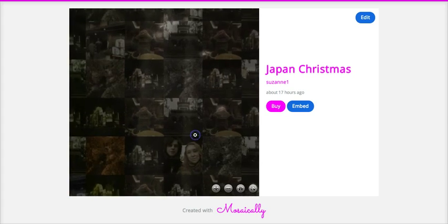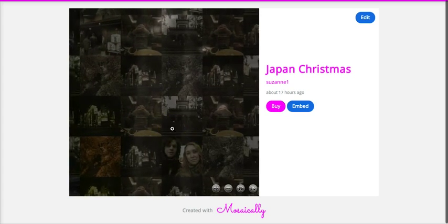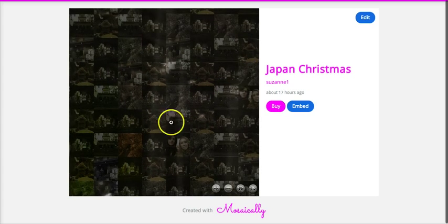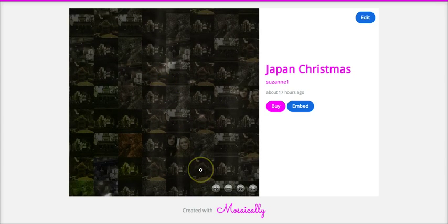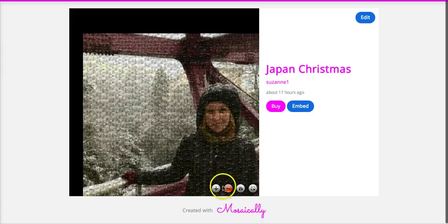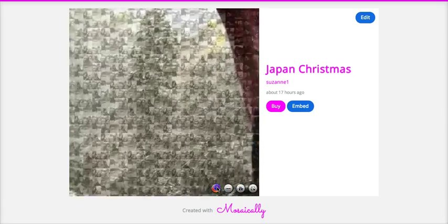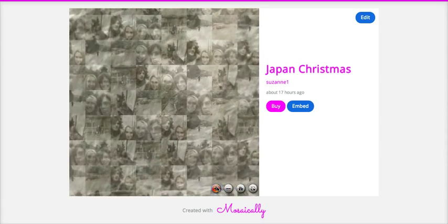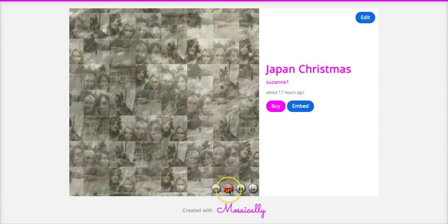And so you can see all of the different pictures that I used to create the mosaic, which is really neat. Zoom in again so you can see some of them.